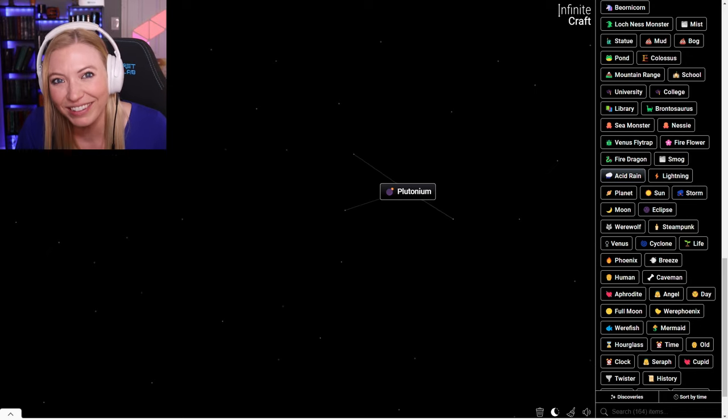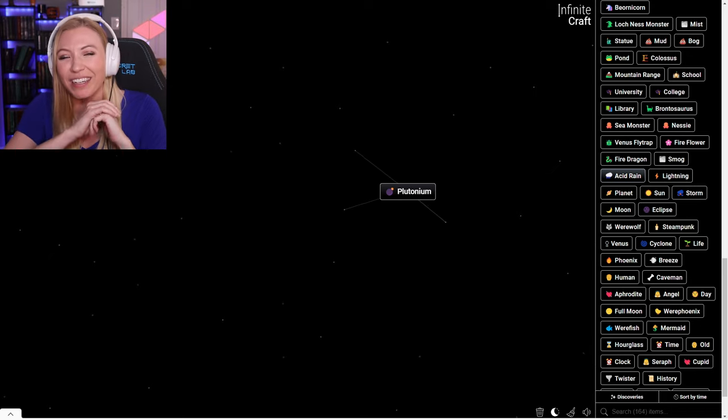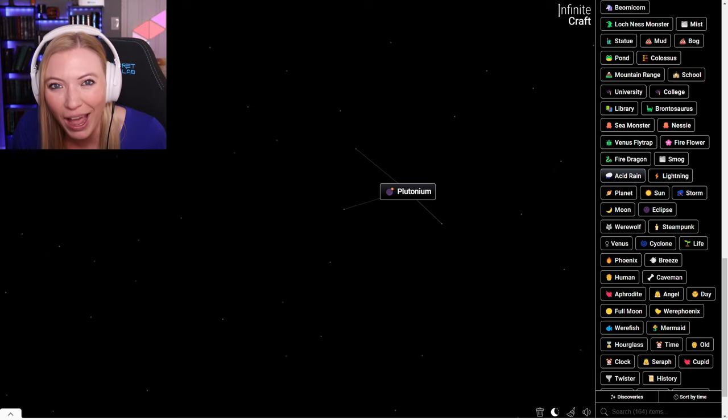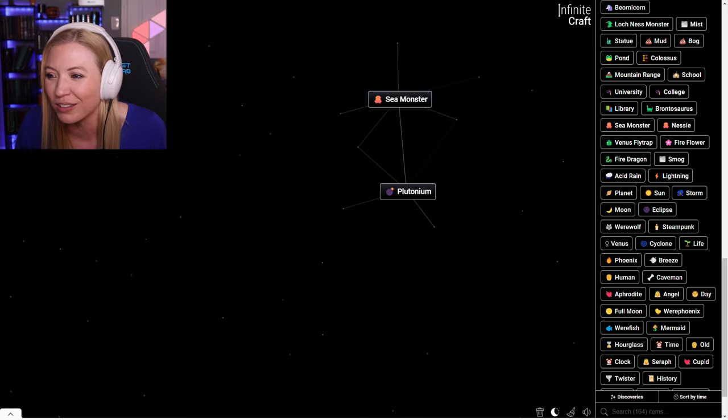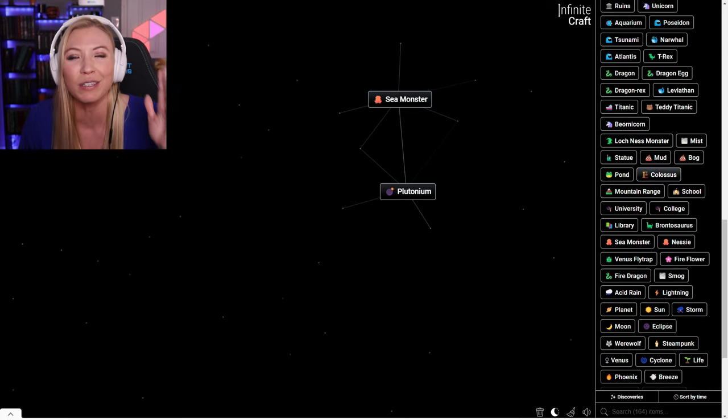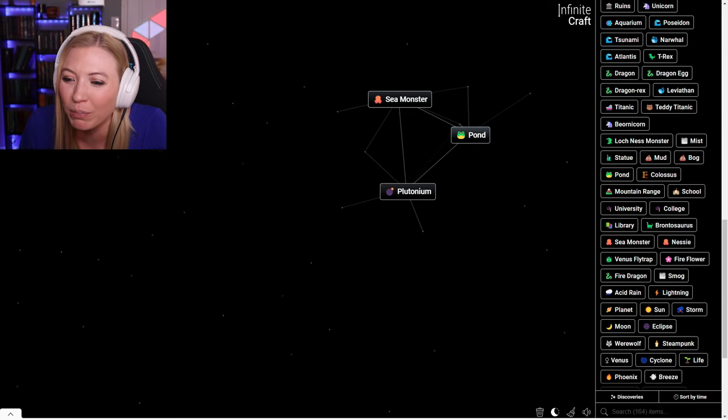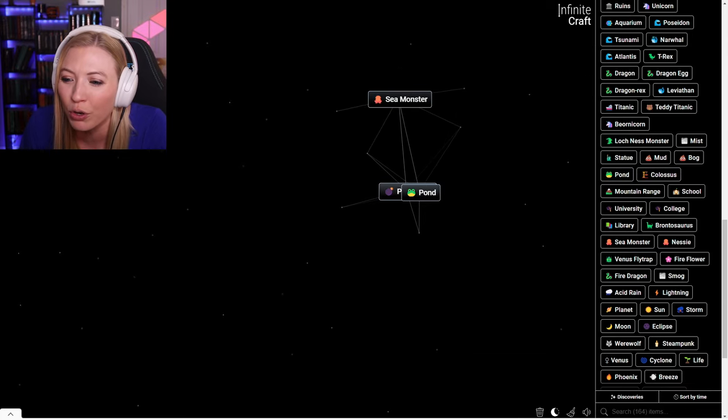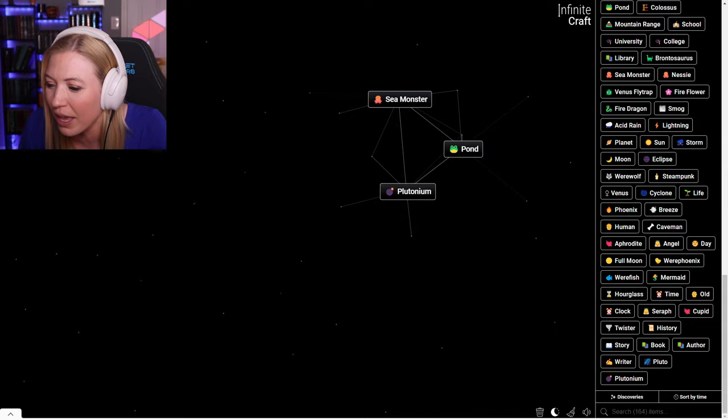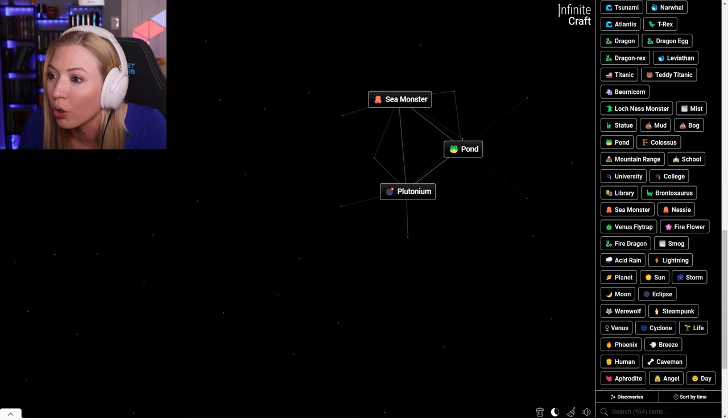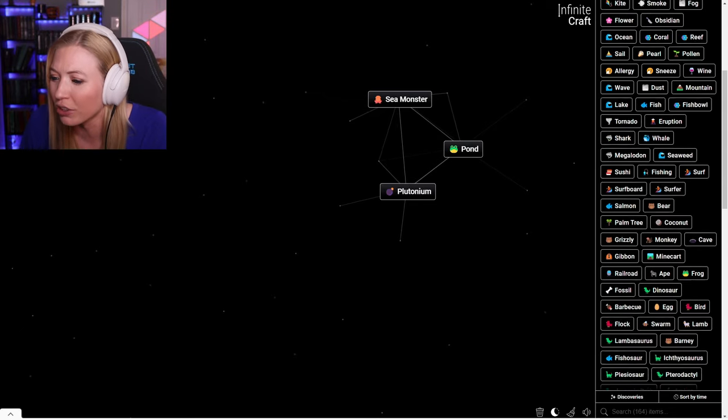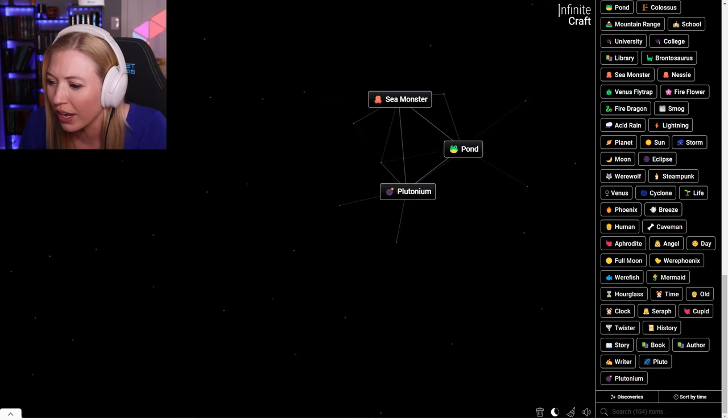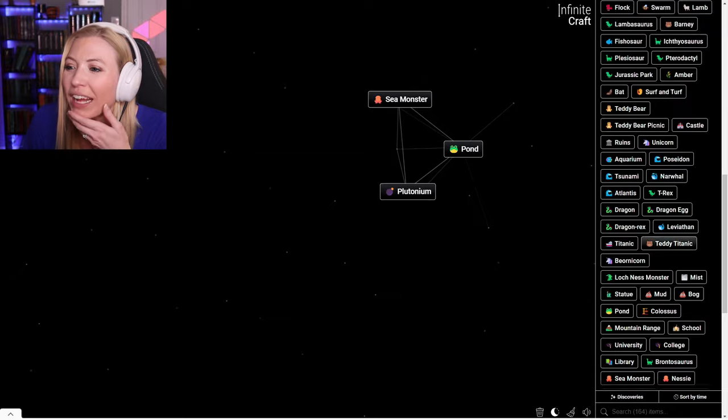If you guys want to see more of this game in the future, hit that like button and subscribe right now. Also, if there are things that you guys want to see me make, let me know in the comments below. What about Plutonium? Plutonium in humans, that's got to make like energy.